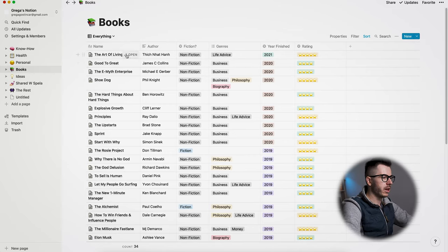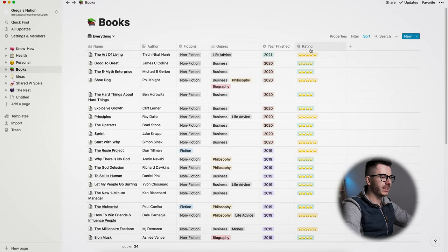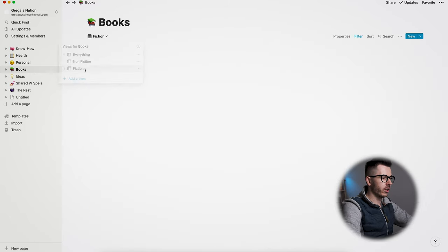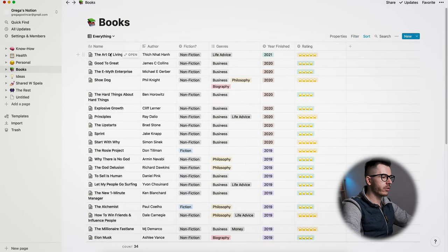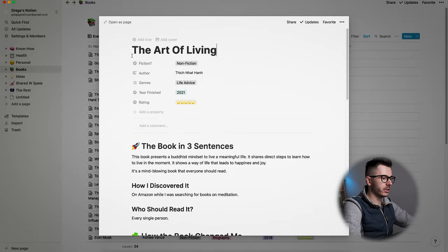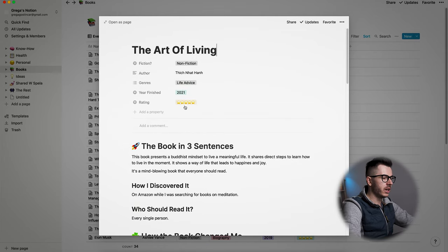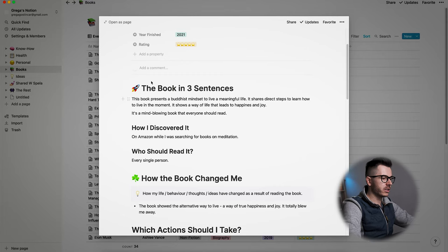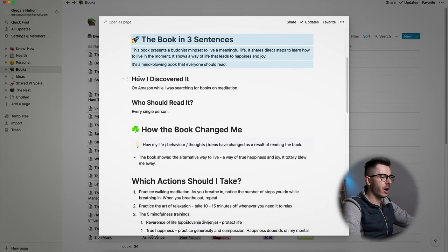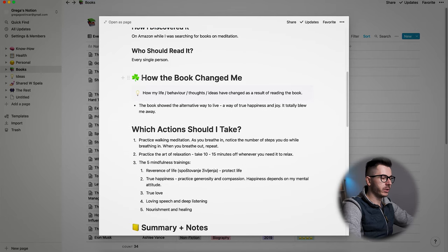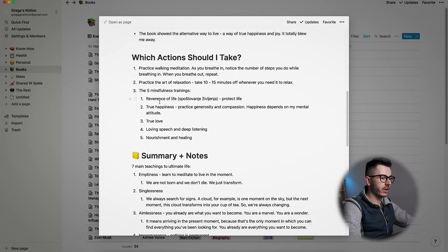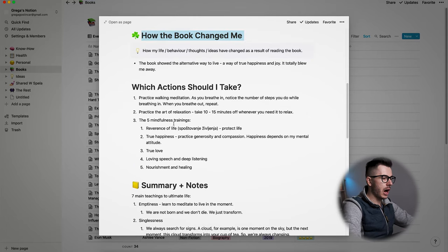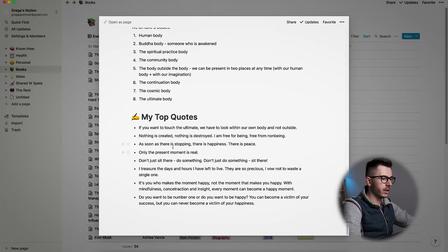So you have the name of the book, the author, what genre, when I finished it, and overall rating. But that's not everything. Here I can sort, I can just choose fiction or non-fiction books, or I usually have everything here. And if I go into one of those books, like The Art of Living, which I just read and I'm going to make a review soon about it because it really changed my life, then here's what I see. I write here the book in three sentences which is a short summary, then how I discovered it, who should read it, how the book changed me, which actions should I take. This is something I added new, so after reading this book what should I do with it, what should I do with the newly gathered know-how. And then here's the summary and the notes and my top quotes at the end.